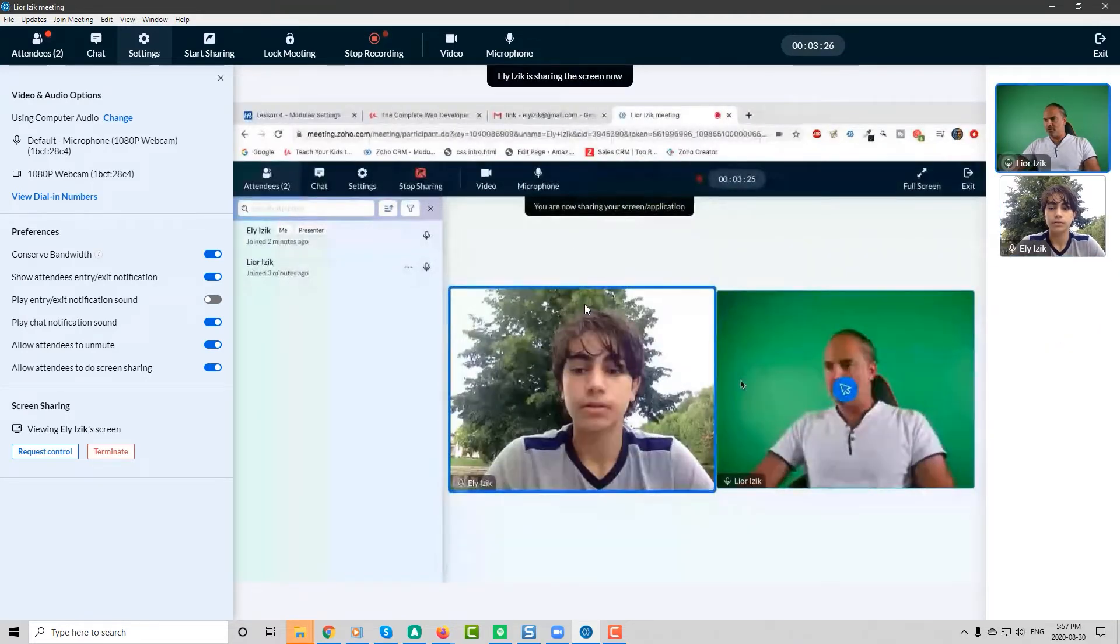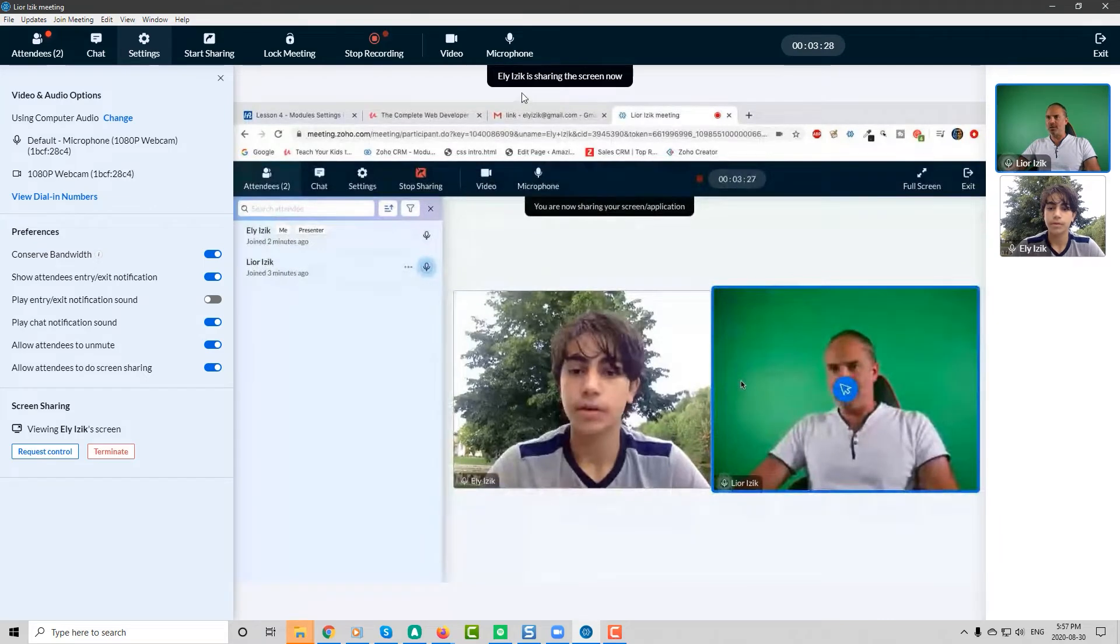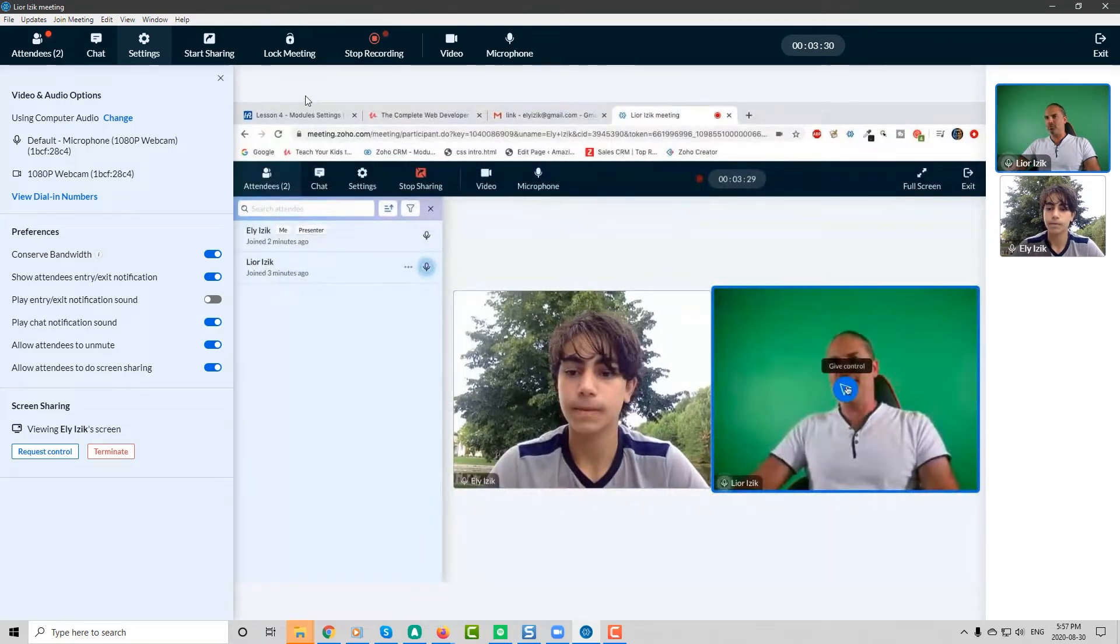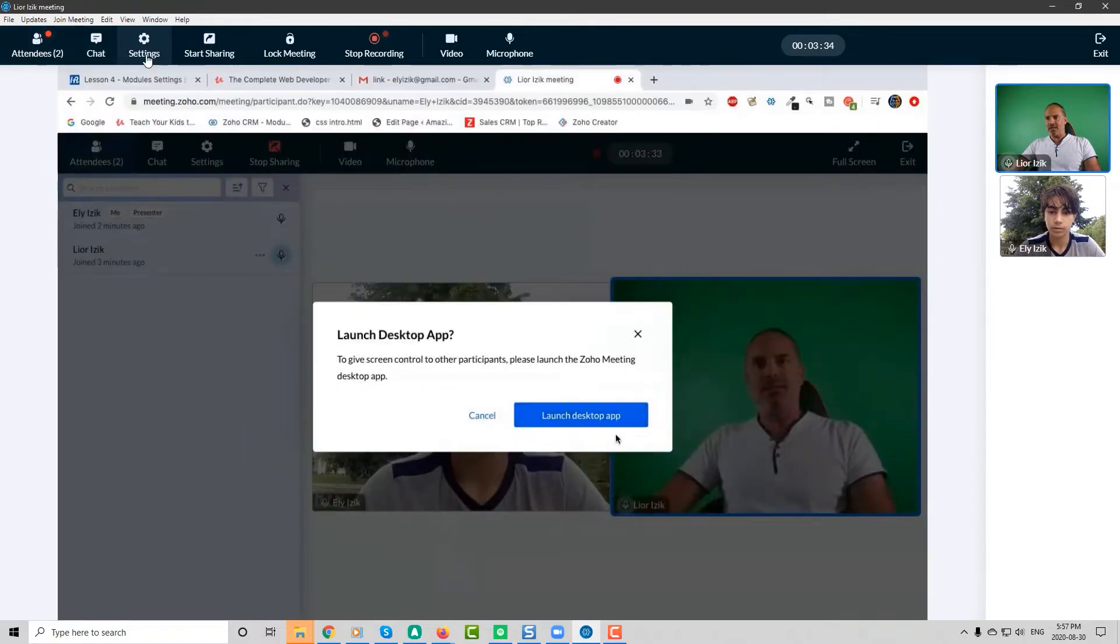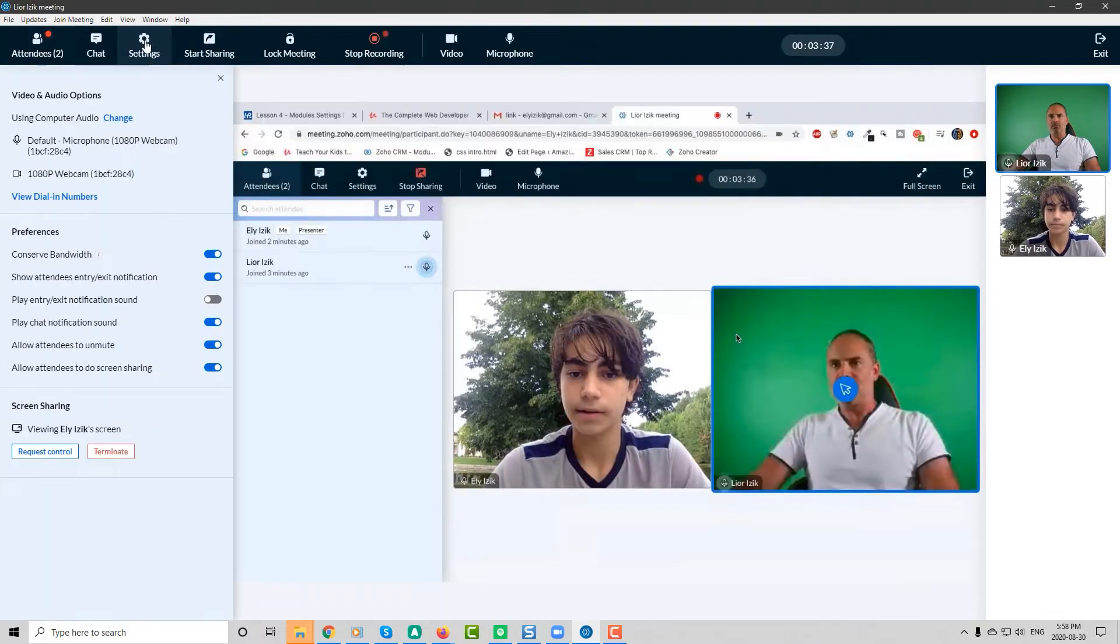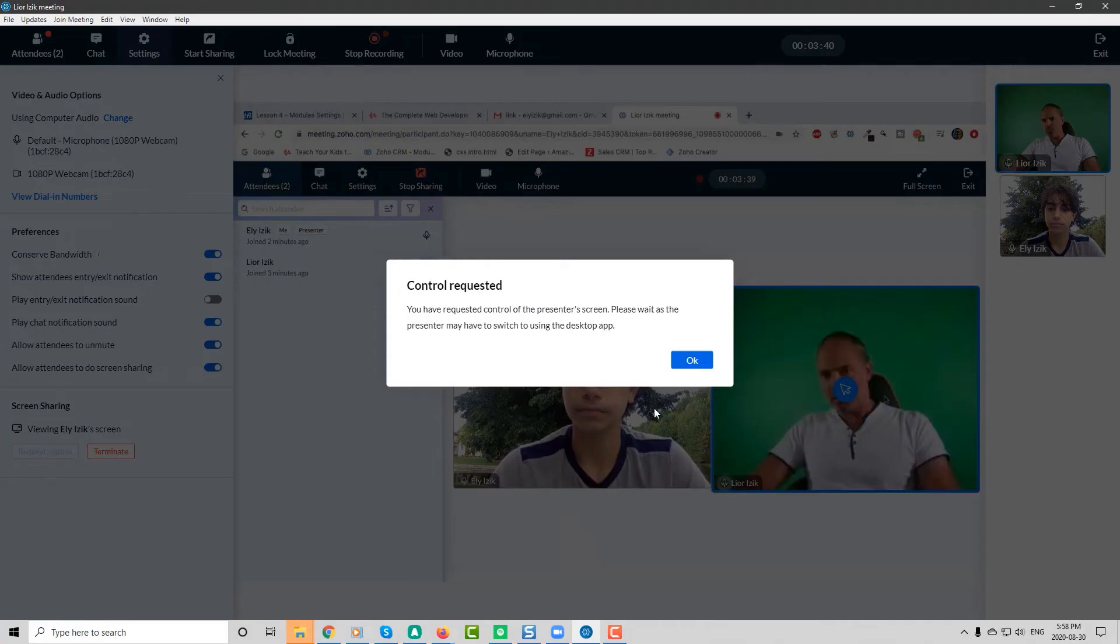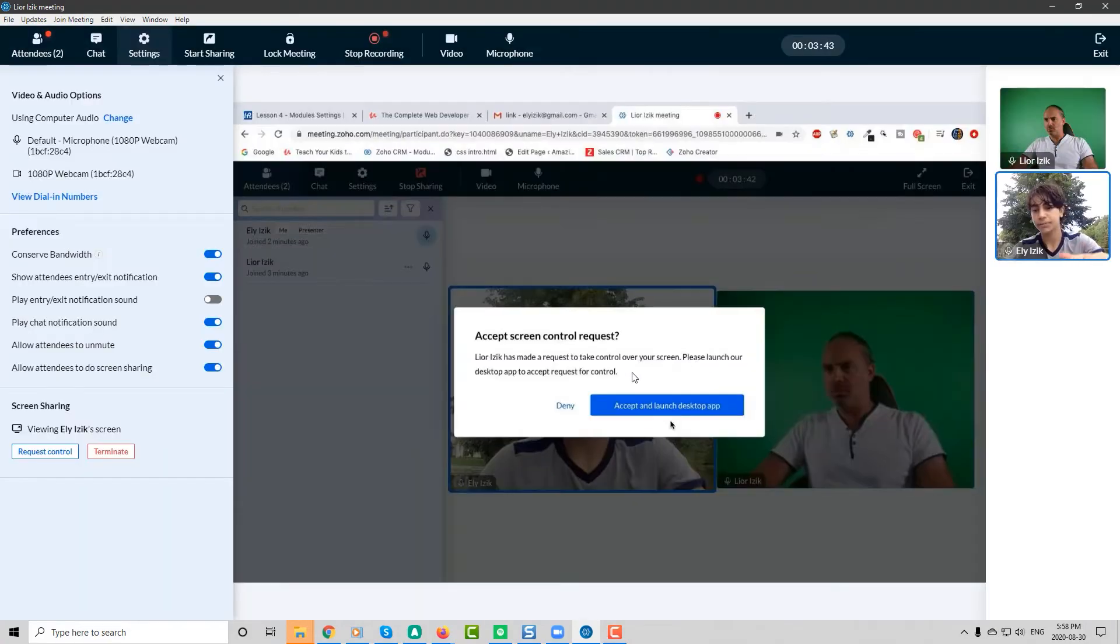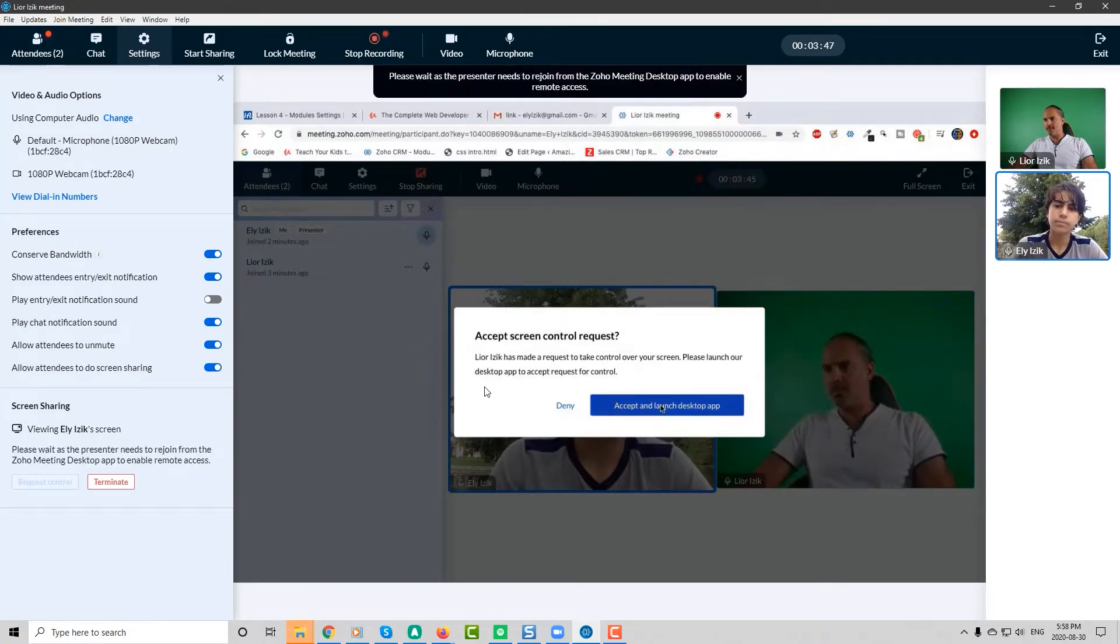Very good. So now I can see your screen. Let's see if I can take over your machine. Let's see settings and request control. It actually popped up right on my screen. Okay. This time, yeah.